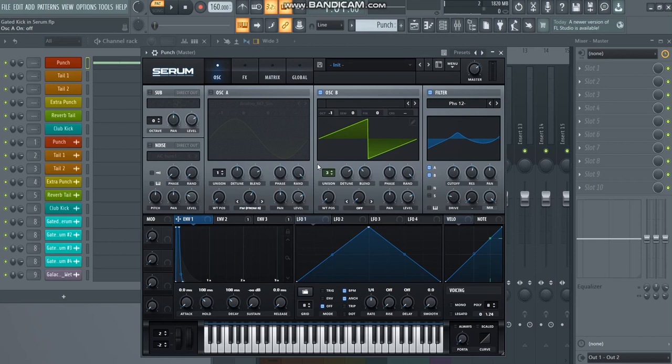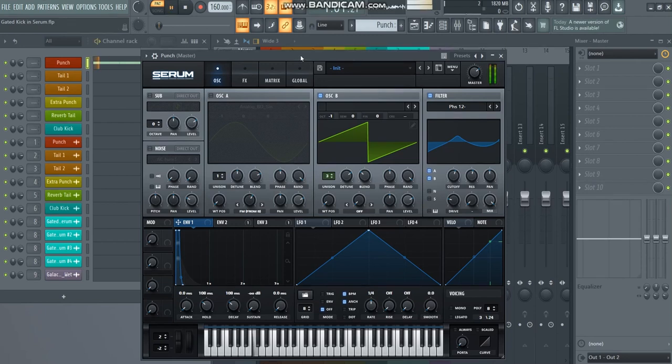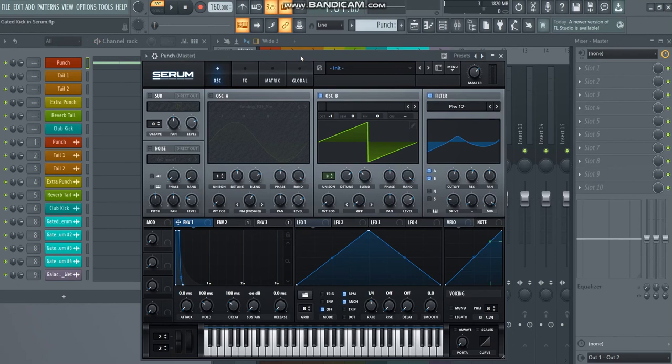Now, don't overdo this because you don't want a super saw as a punch, of course, but a little bit like three, four voices in unison could really work well. And this one is also lowered by one octave. And it sounds like this. So as you can hear, it's a little bit wider, a little bit more information on the sides. And together with oscillator A, it sounds like this.